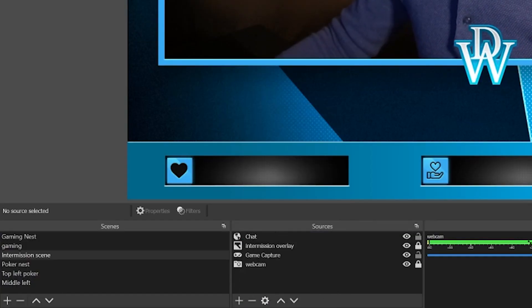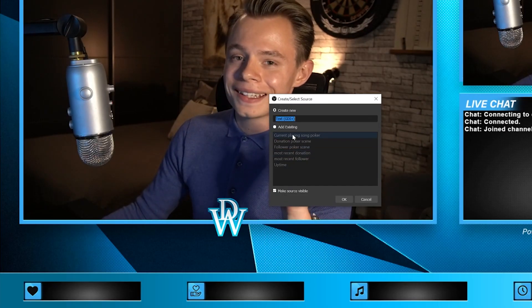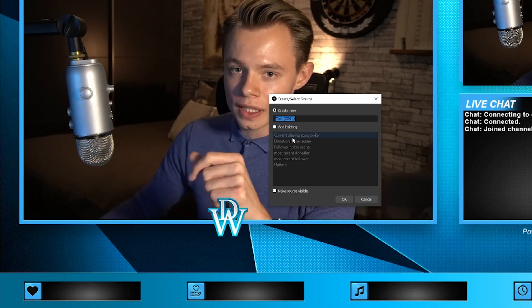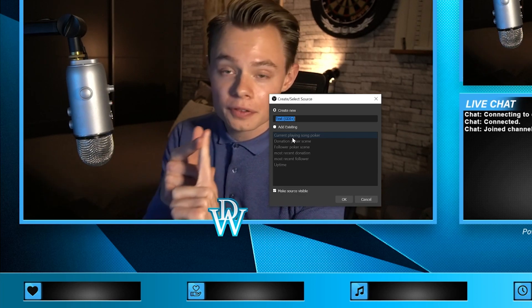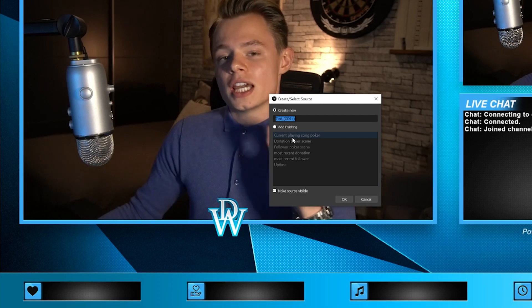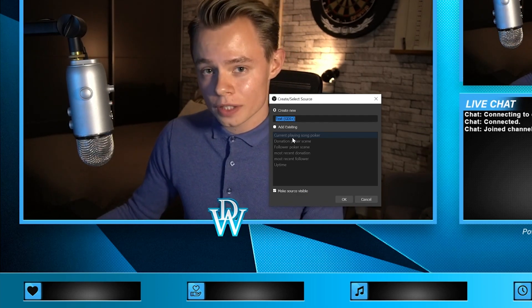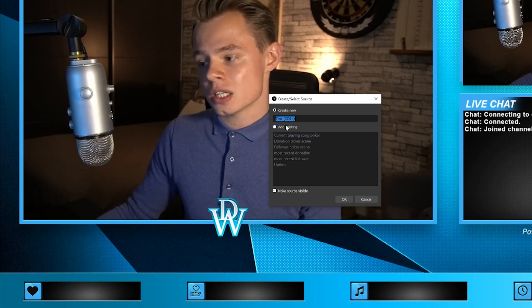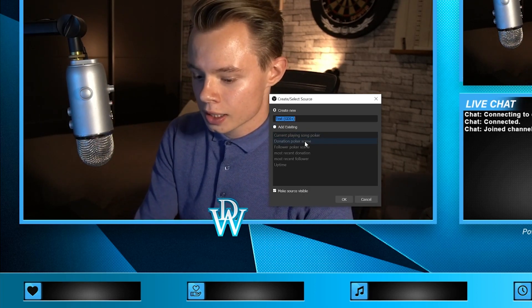Now before I sign off we have to add the info down below in the intermission screen. We're going to add a text source. We don't want to add an existing one because the sizes are different for each overlay — it's different in the intermission screen, in the poker scene, and in the gaming scene. If you change properties on an existing one it will change it in all scenes, so you want to create a new one.